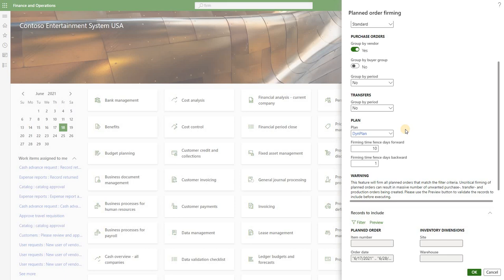Under plan here we can filter on a specific master plan. And here we have firming time fences. Those time fences are used to decide whether or not a planned order should be included in that firming run.